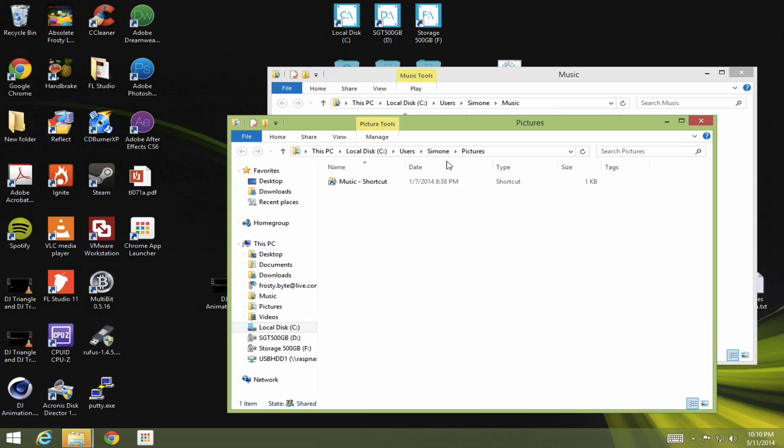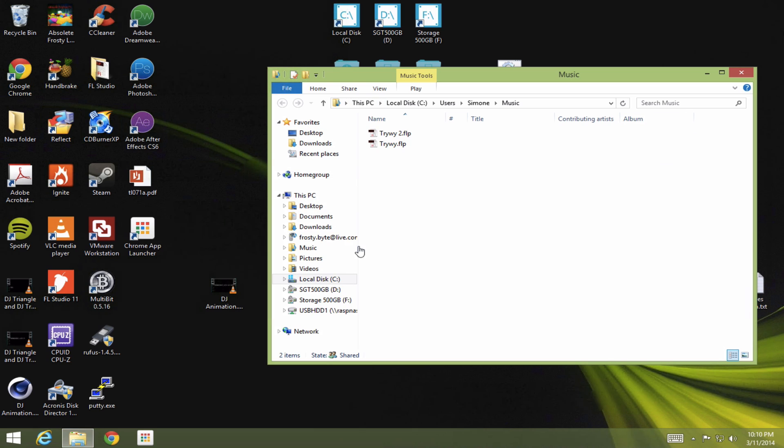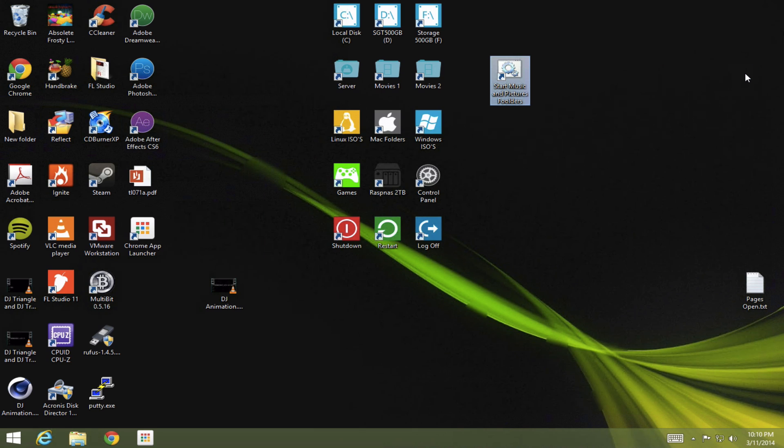Oh, okay, never mind. That's just because I made a shortcut of music in my pictures folder. And that will not happen to you, unless you made it. So now I'm going to show you how to make this.